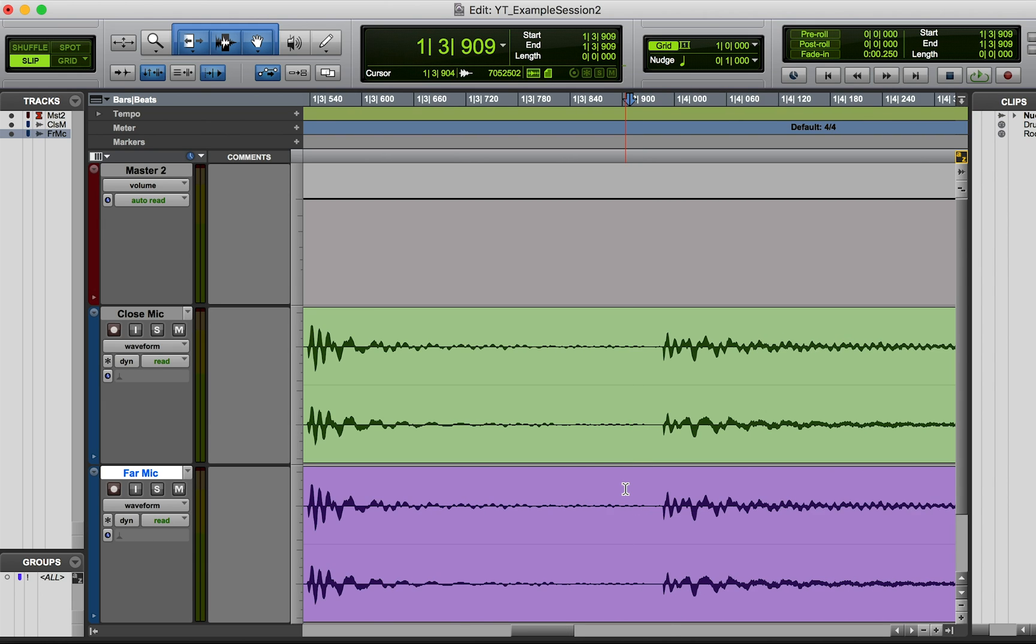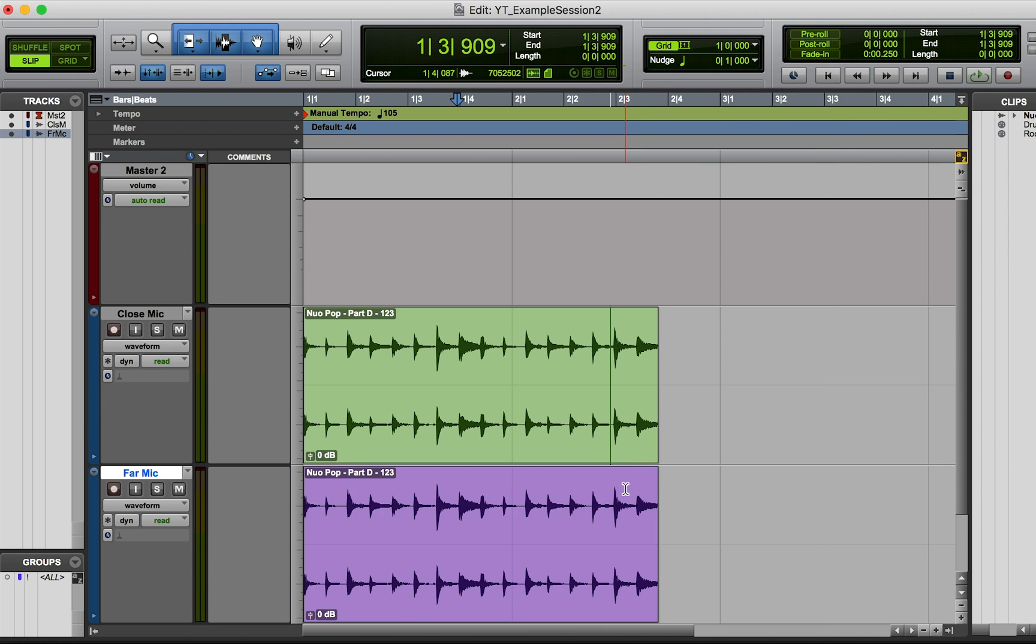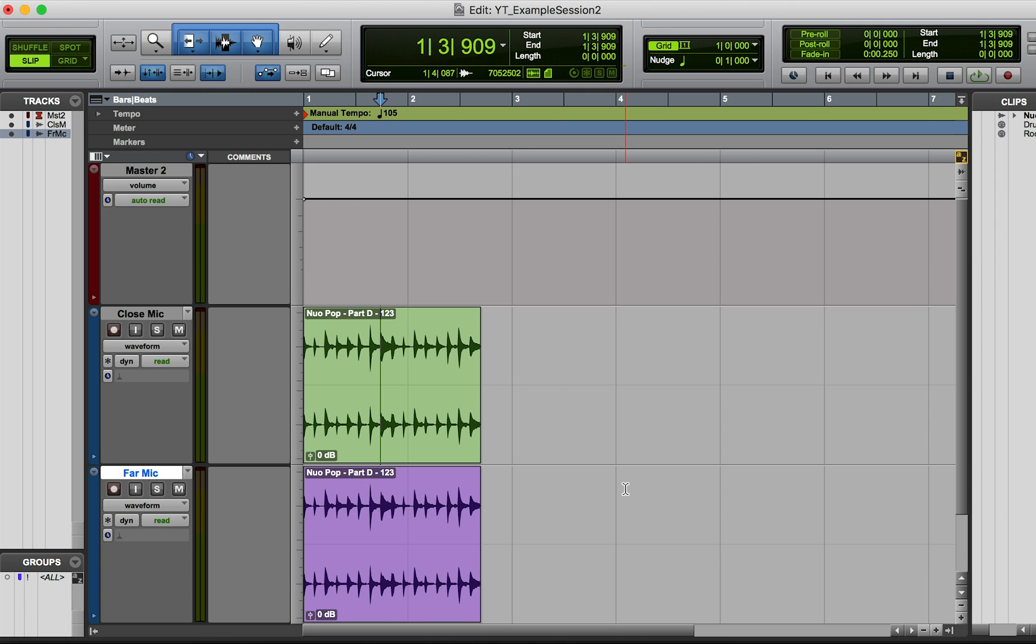So it's really easy to fix phasing issues. That's basically how I do it, I just will manually slide over all the tracks except for one to match that one.